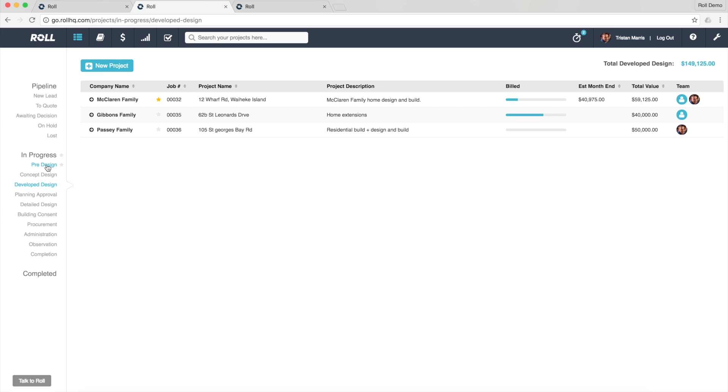So here we can see we've got pre-design, concept design. I'm currently showing all the projects that are in develop design stage. So again, just really customisable and really flexible to tailor Role to your workflow.